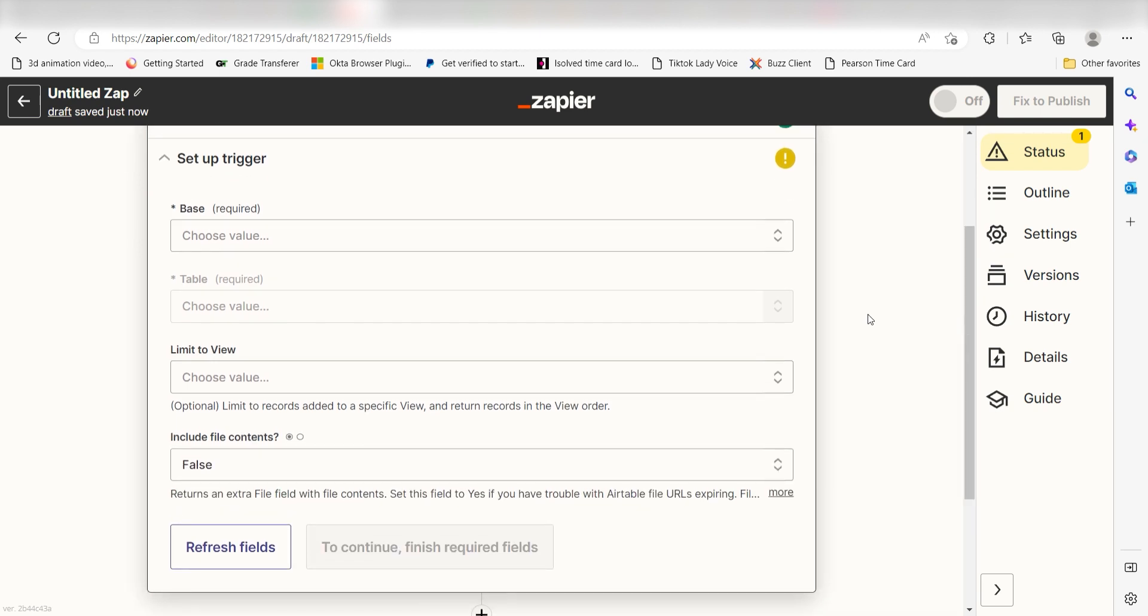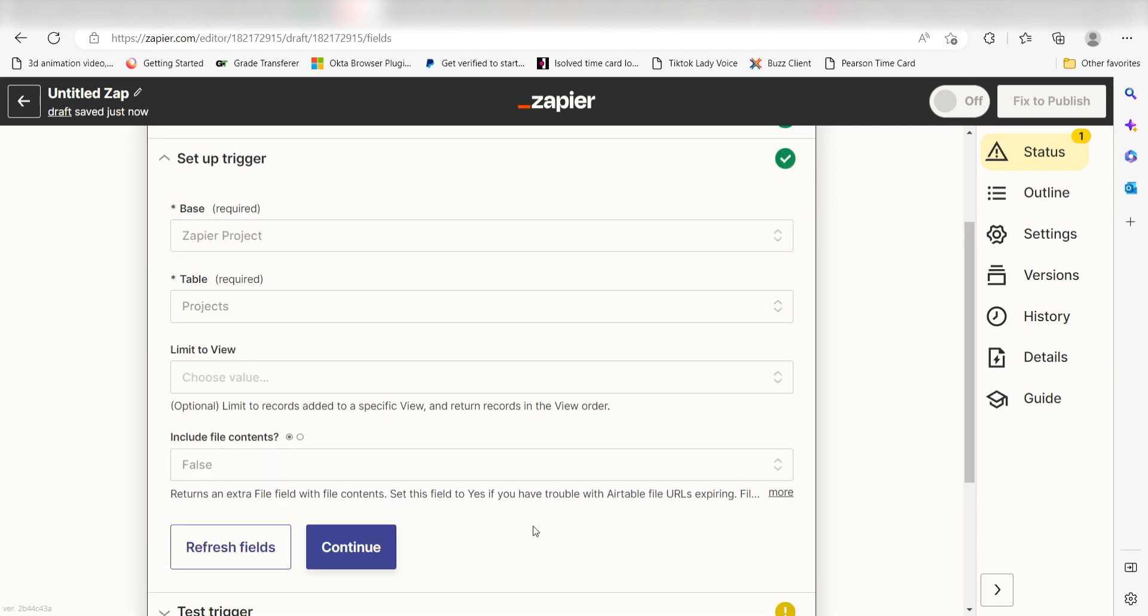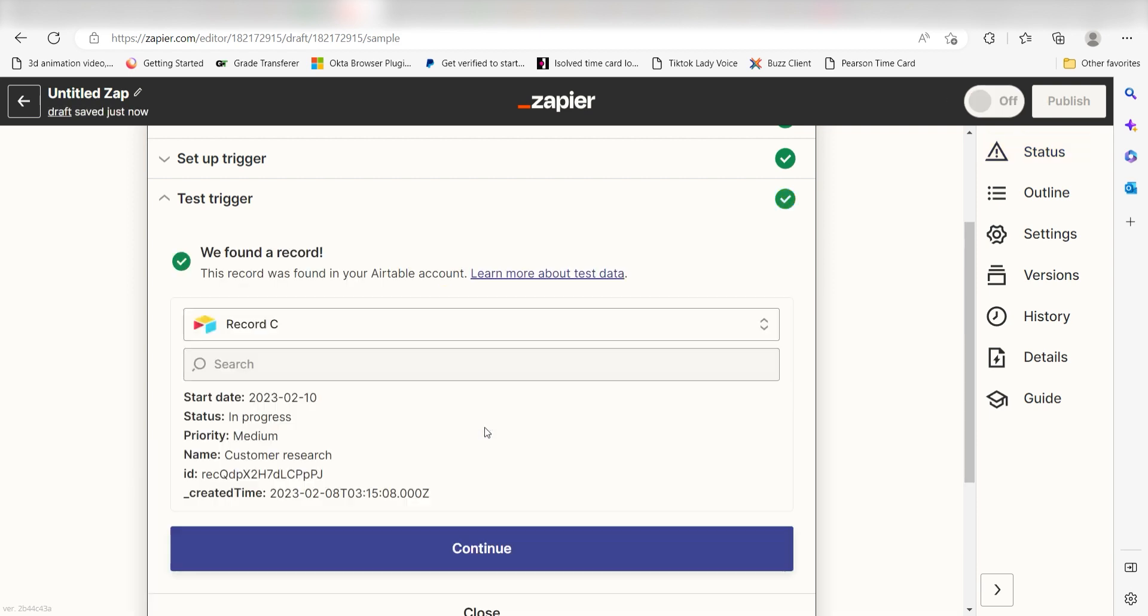We'll then need to set up our trigger apps data. Select the base and table you'd like to use for your Zap and click Continue. In order to finish setting up the trigger, we'll need to pull in some example data. To do that, click Test Trigger. You're all set with the first step. Click Continue and we can start creating our action.